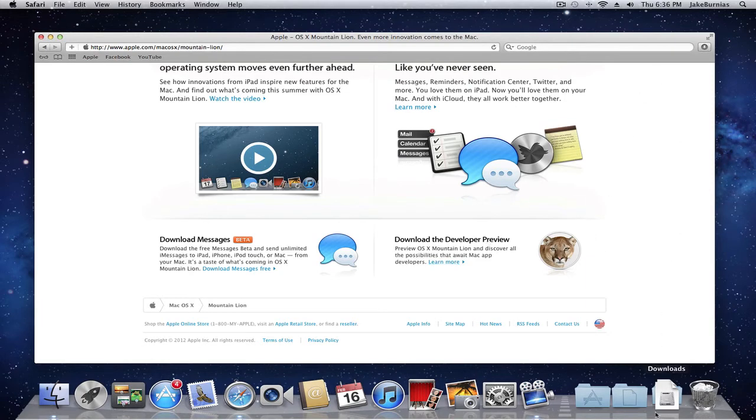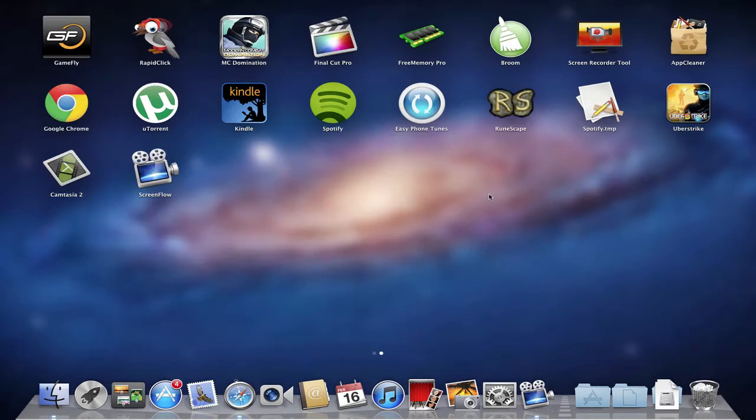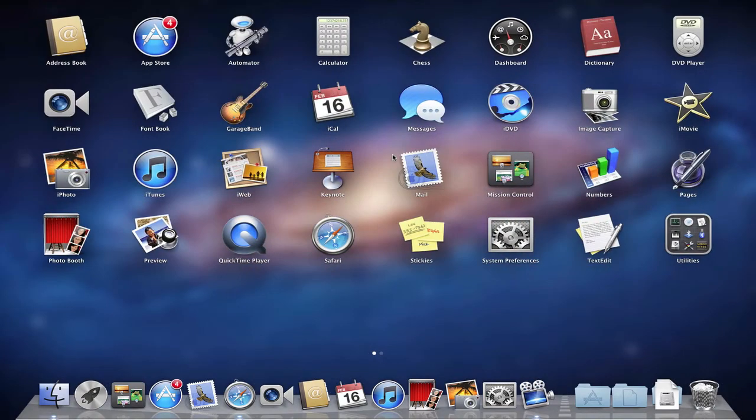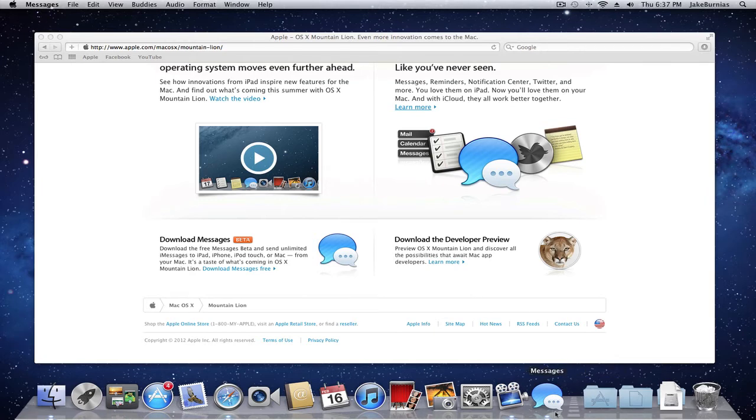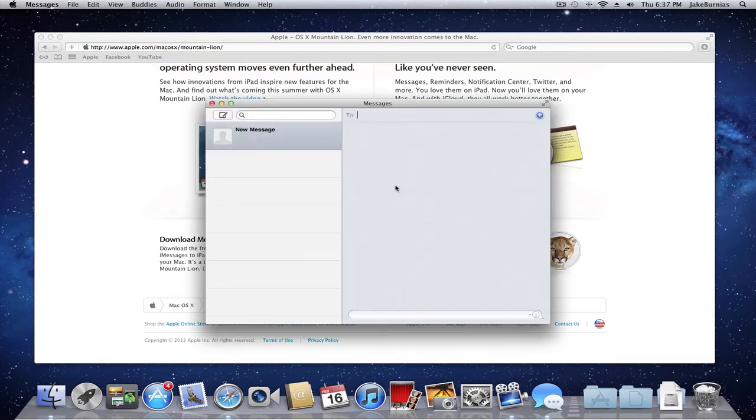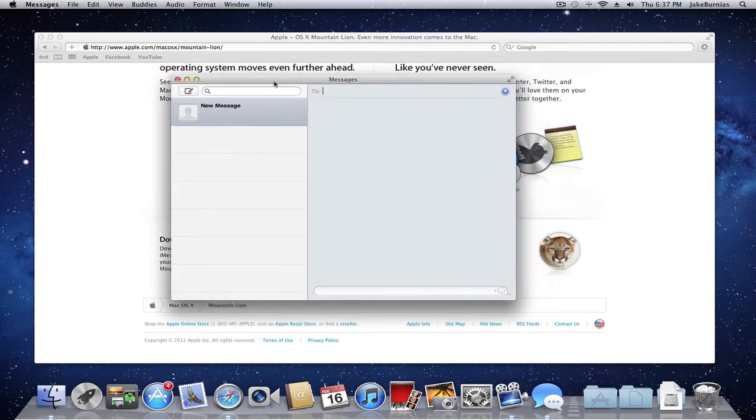I have it downloaded already, so let me go to my apps. Here it is, Messages. Let's load it up. As you can see, it's pretty similar to the same thing on the app.